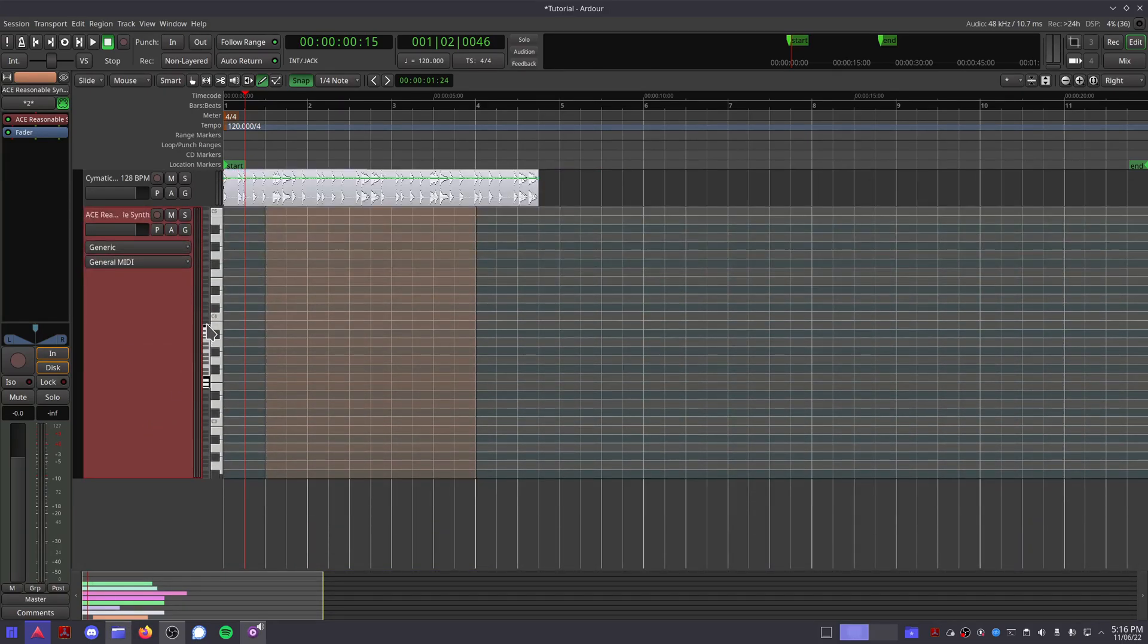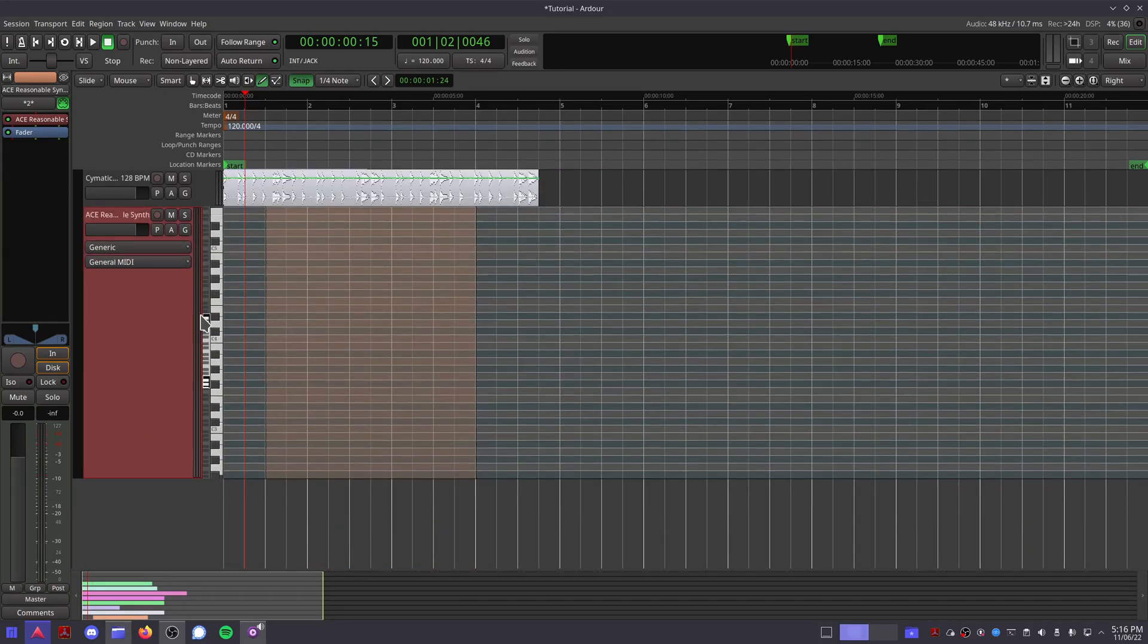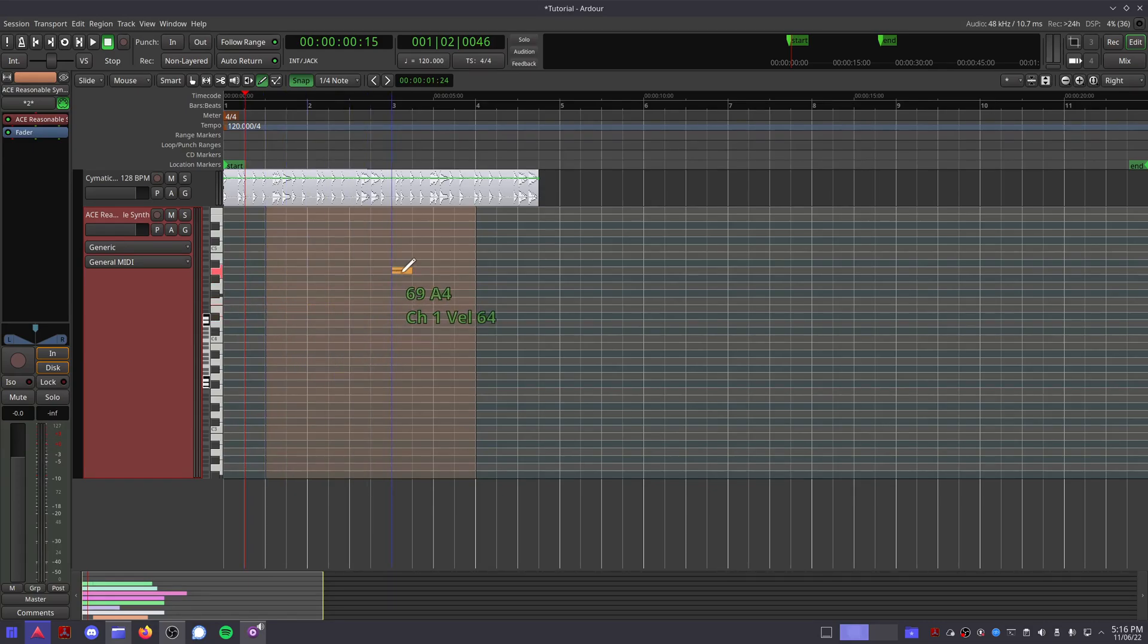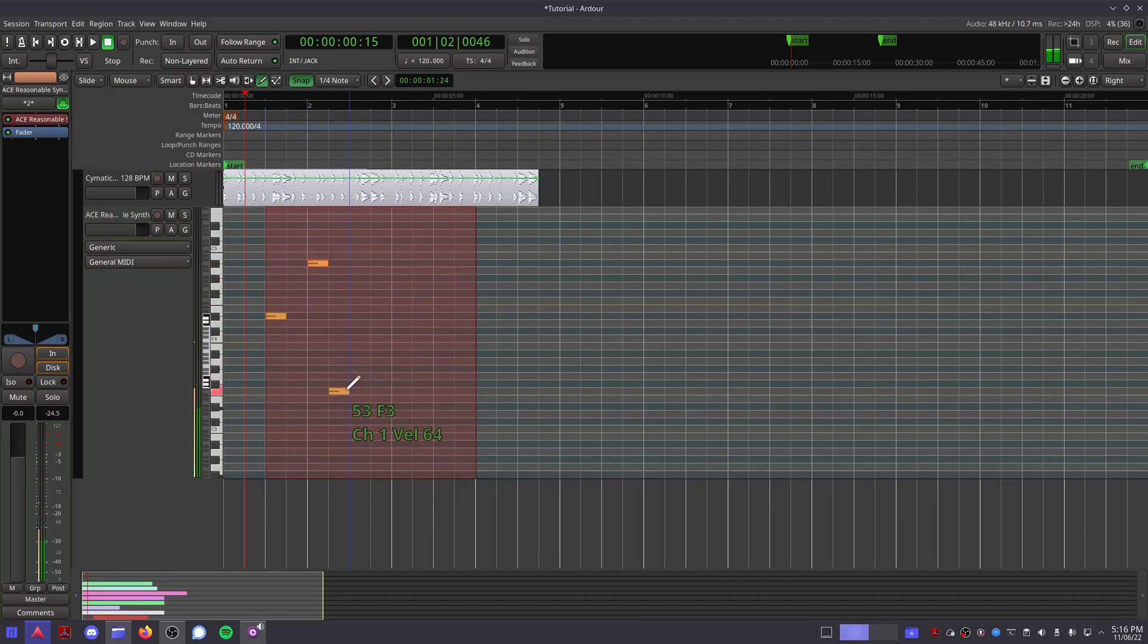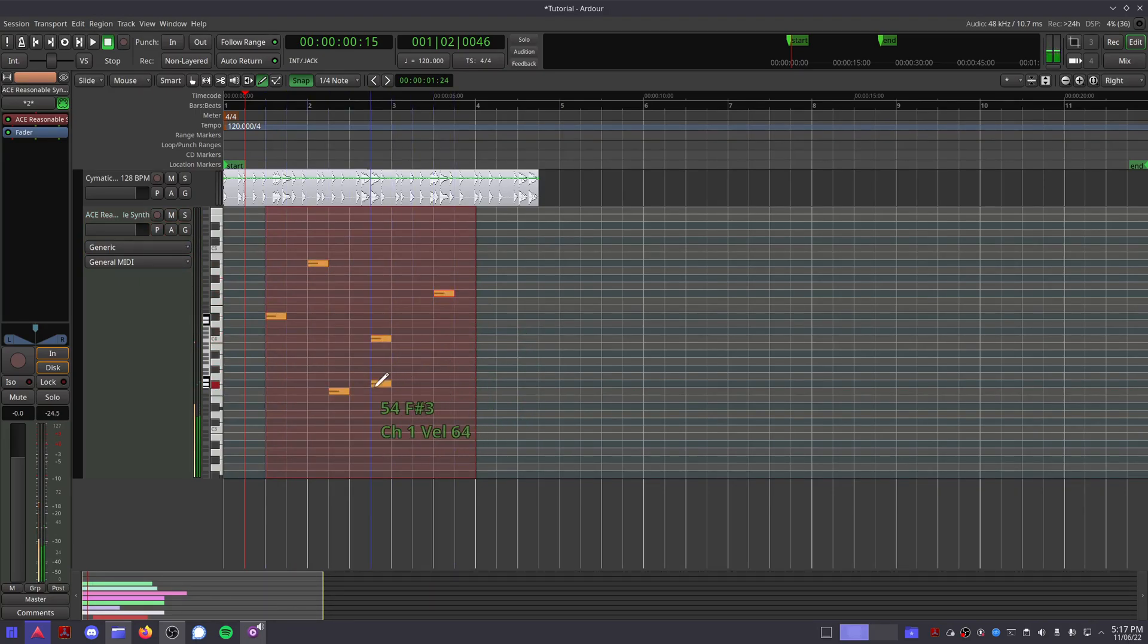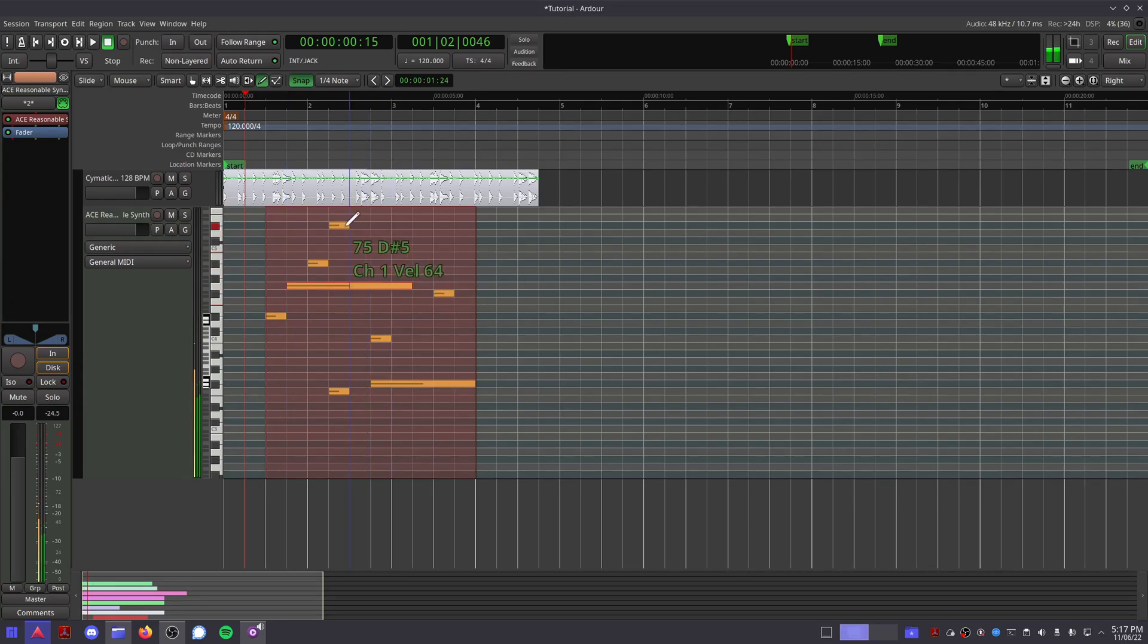Now that you've created an empty MIDI region, this piano roll is how you create notes to play melodies and chords. With the draw tool selected, clicking will make a MIDI note with its length based on your grid snap parameter, and clicking and dragging will allow you to change the length of this note while it's created.